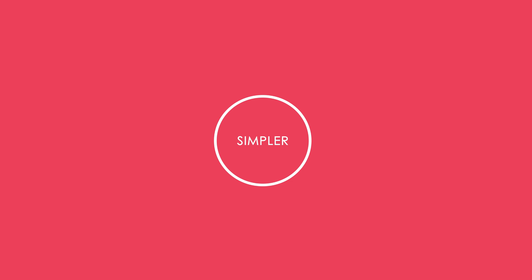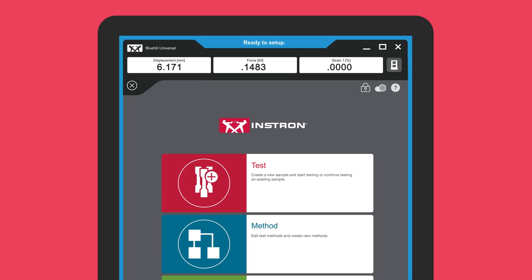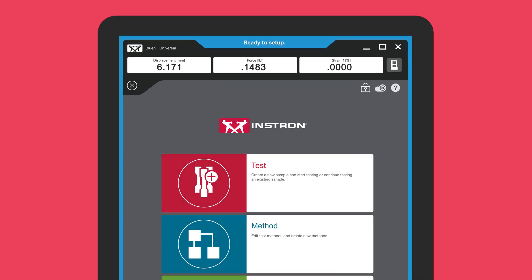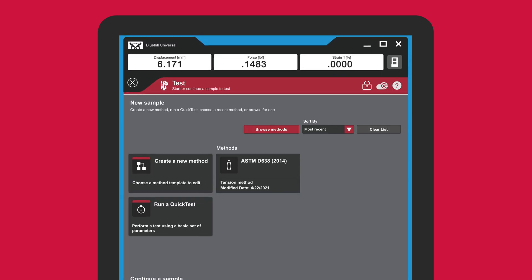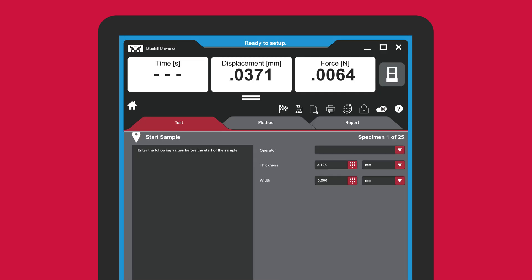Starting a test is simple. Users can create their own method or select from a list of pre-configured methods written to the most common ASTM and ISO standards.